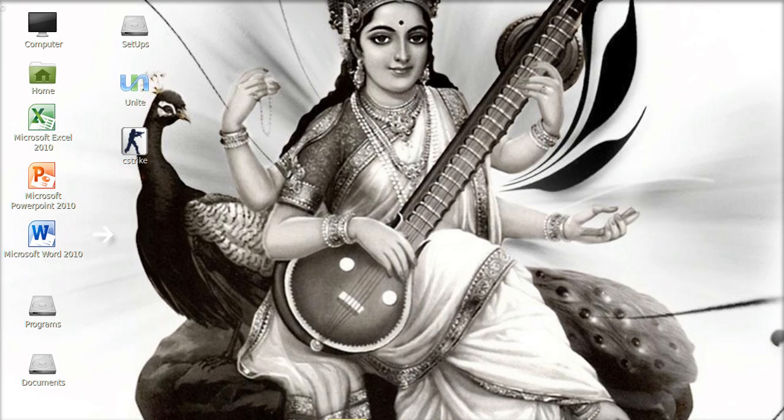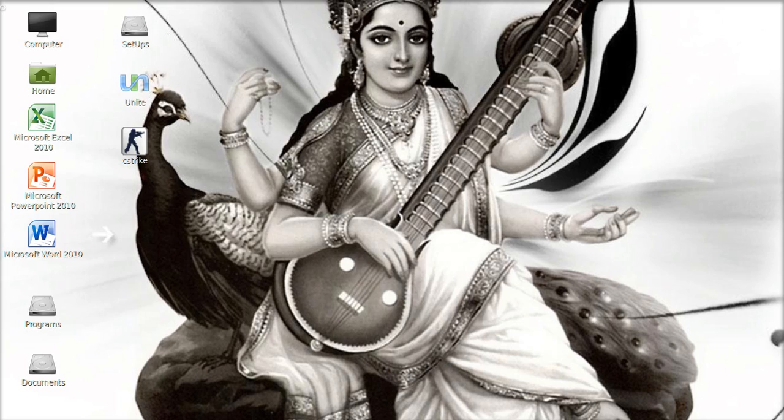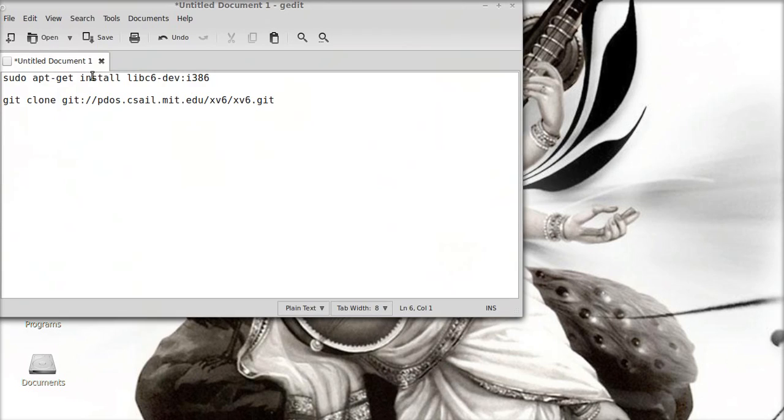Hello friends, today I'm going to show you how to install the xv6 operating system in Linux. First of all, you need to get all the files from the git repository. Here's our git repository.